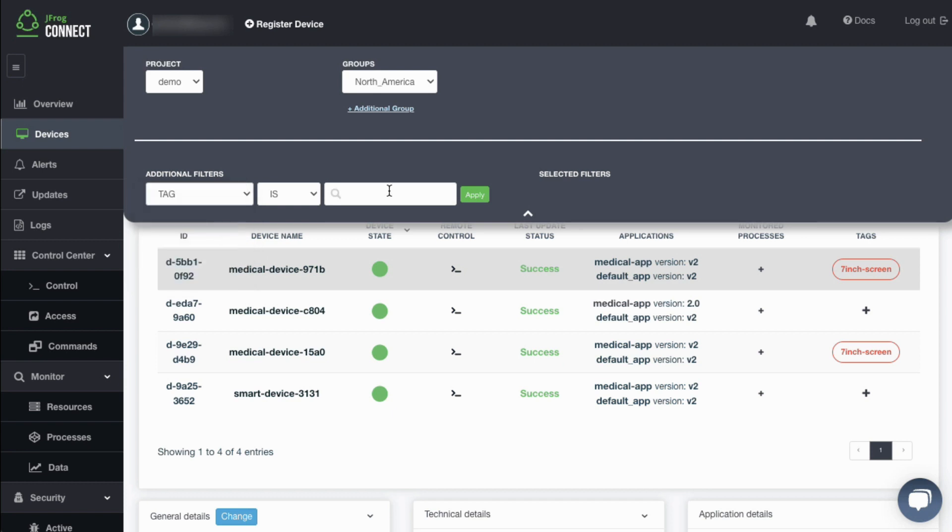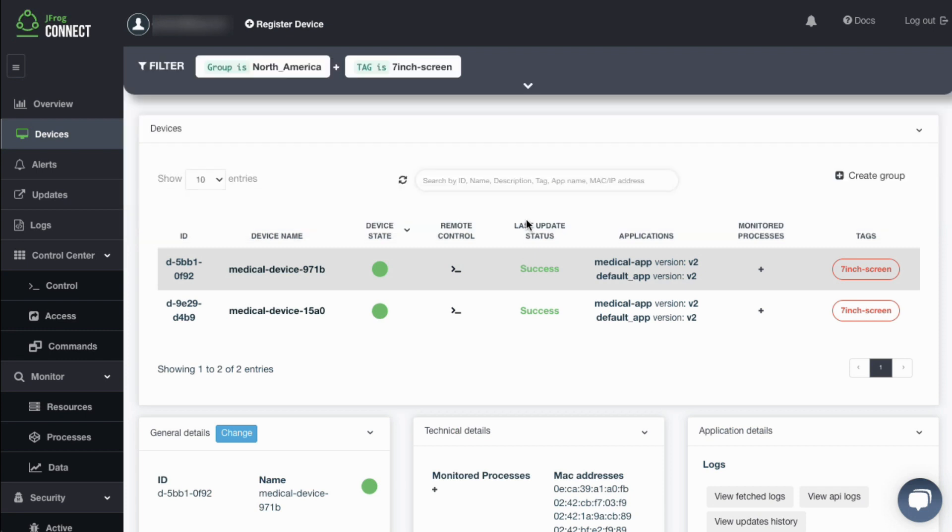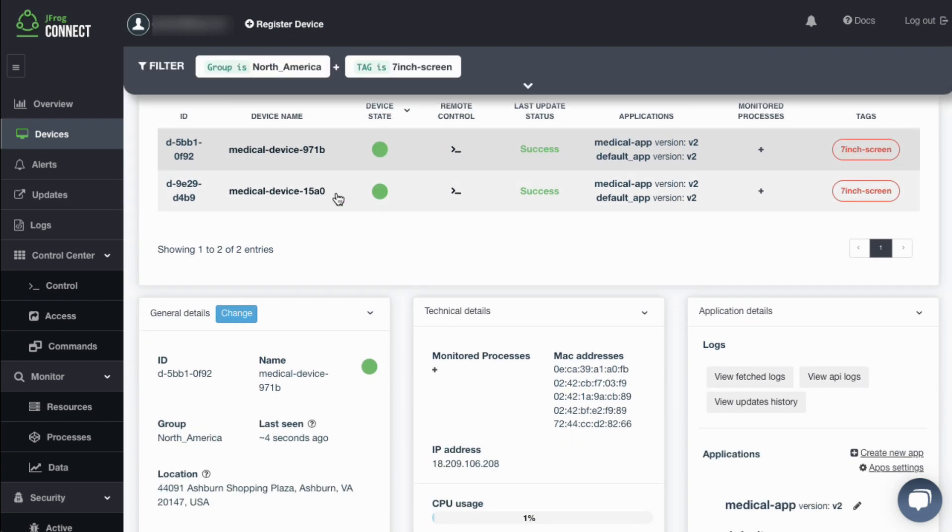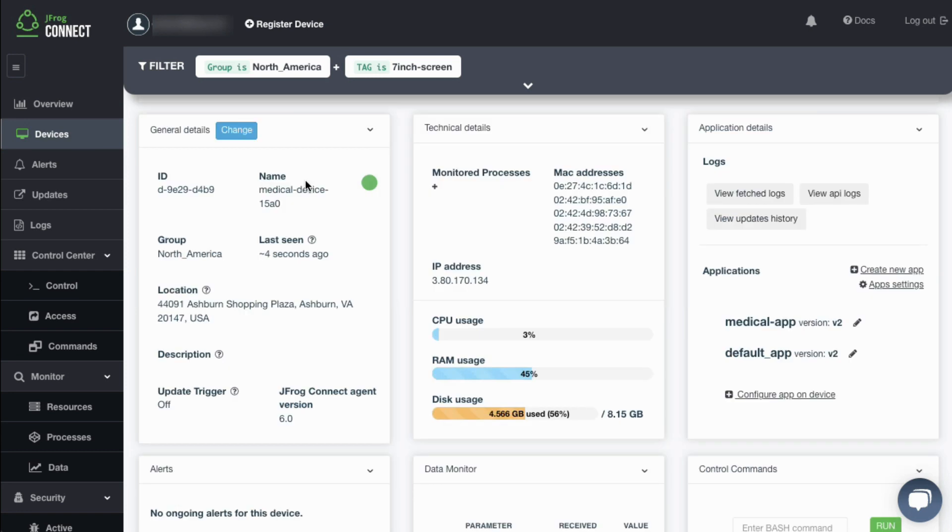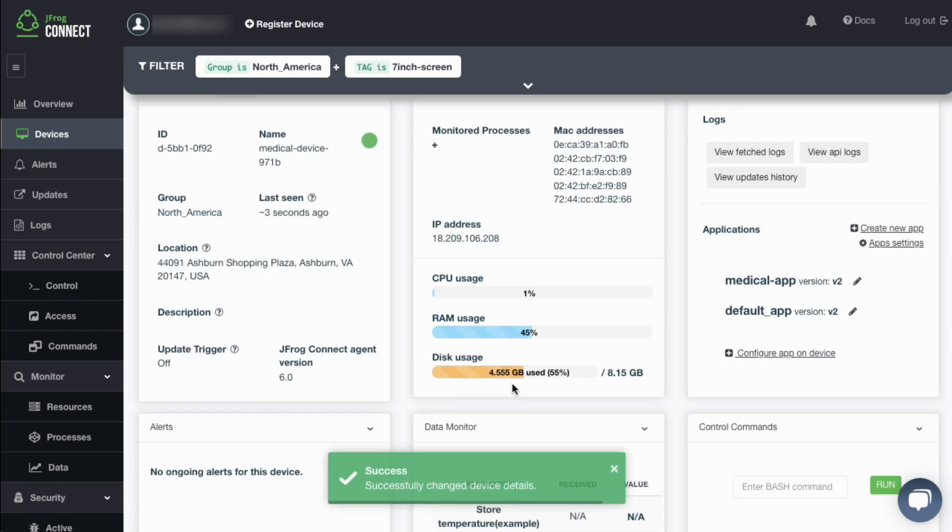A custom filter can be applied to further refine the view of devices. When it comes to managing thousands of devices, the flexibility to organize them is an absolute requirement. Once a device is identified, you can get detailed information of the selected device and update its details as needed.